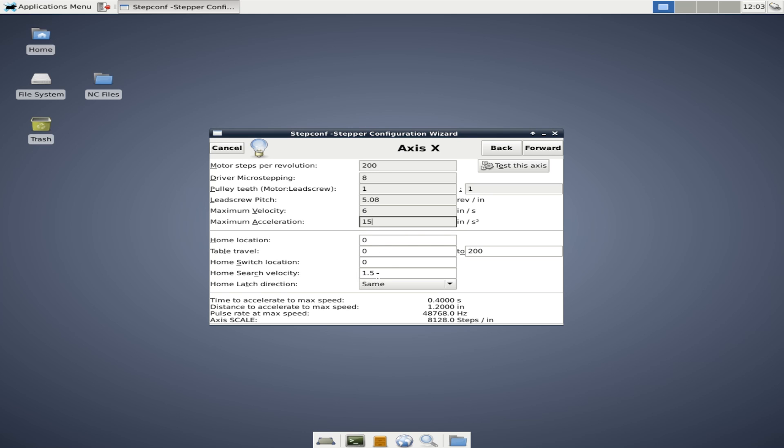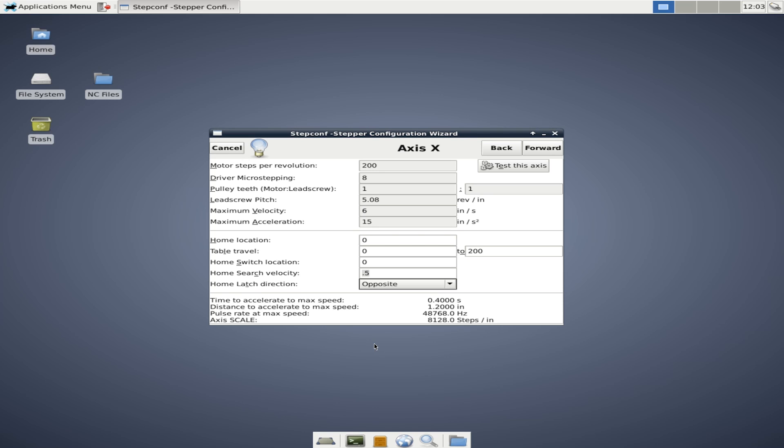Home search velocity. We're going to change this to something even lower 0.5. So that would be 30 inches per minute. And then home latch direction. We're going to leave this as same. And what that means is when you do a homing sequence, your access is going to move to the home switch. It's going to bump up against the switch to trigger. It's going to move away to untrigger. Then at this speed, it's going to bump up against the switch again. And that's when it's going to trigger and set the home location. If you change it to opposite, it's going to just move up to the home location and trigger. Then it's going to back away. And when it untriggers, that's going to set the home location. In my case, I use same. And I believe most people use same also.